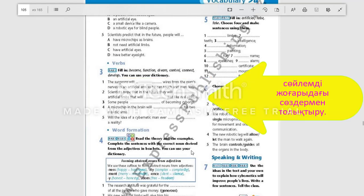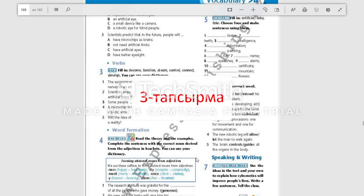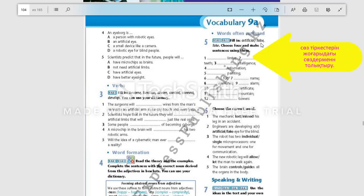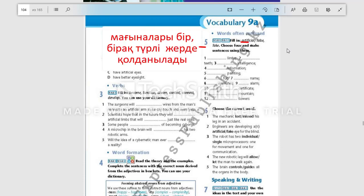Your next task will be to make up phrases using these words: 'artificial,' 'false,' and 'fake.' These words have one meaning — 'not real' — but are used in different contexts. So please find and do this exercise.